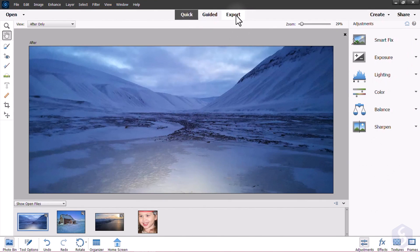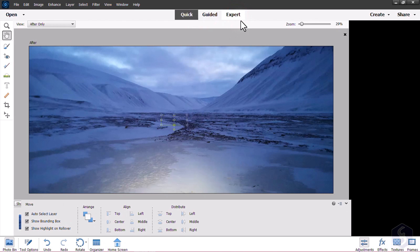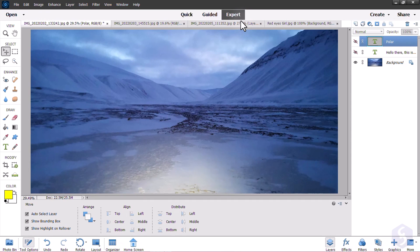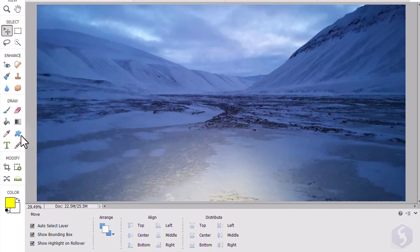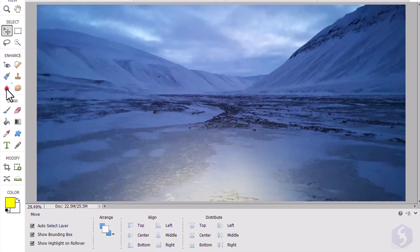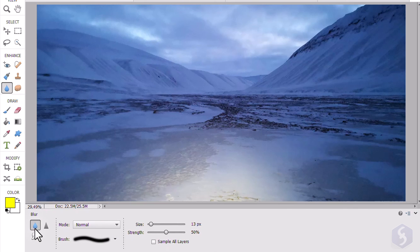To get the most from Photoshop Elements, you have to open the Expert workspace. This collects the tools from the Quick workspace, plus several ones from Adobe Photoshop. For example,